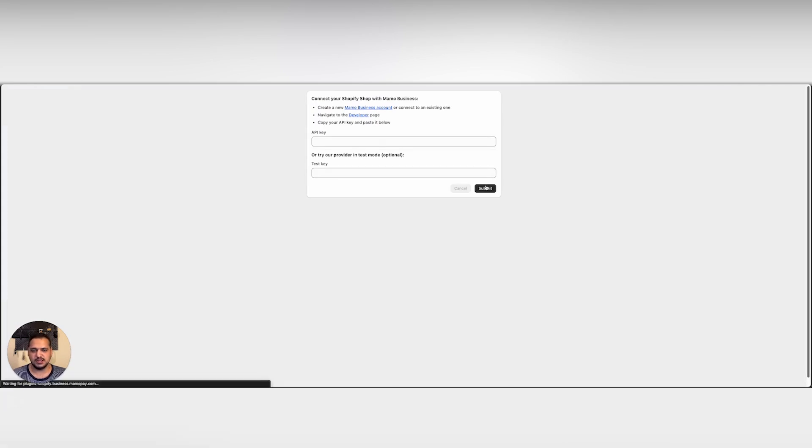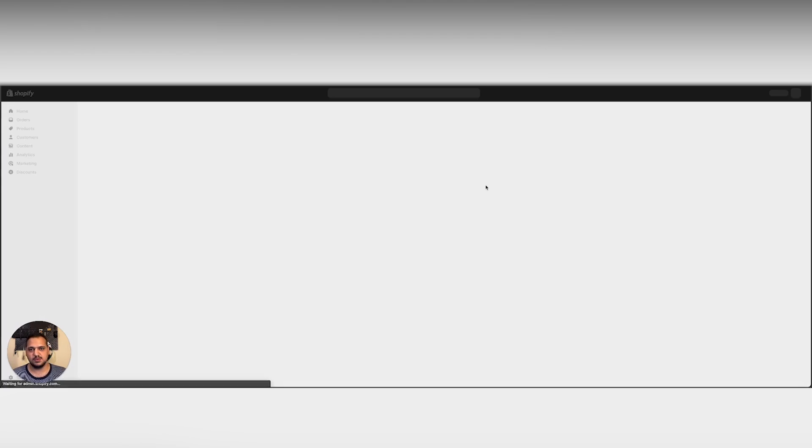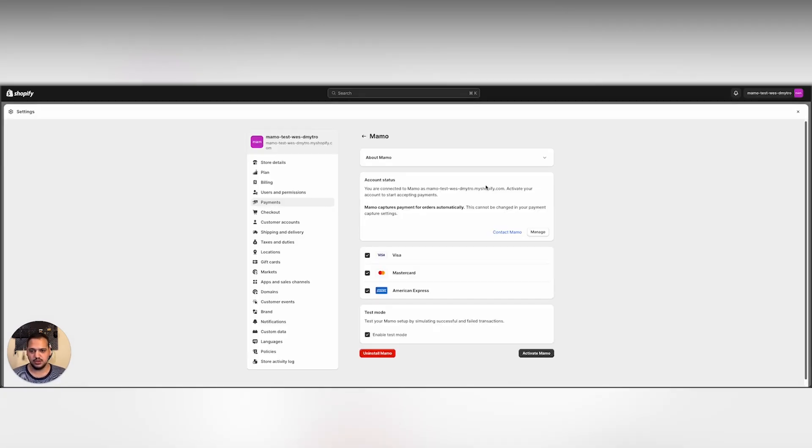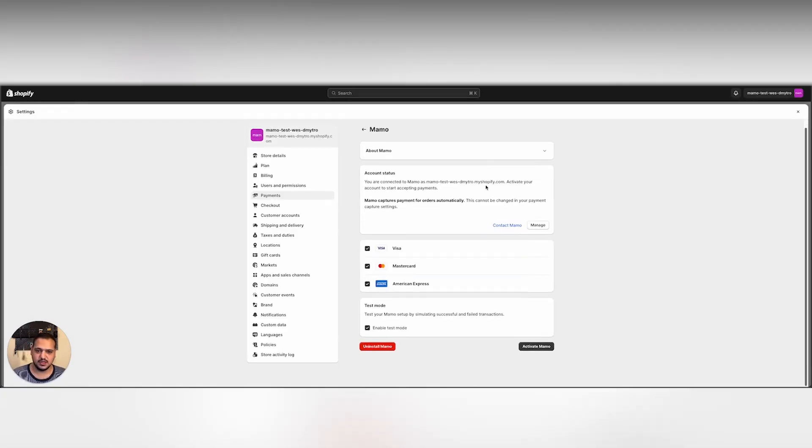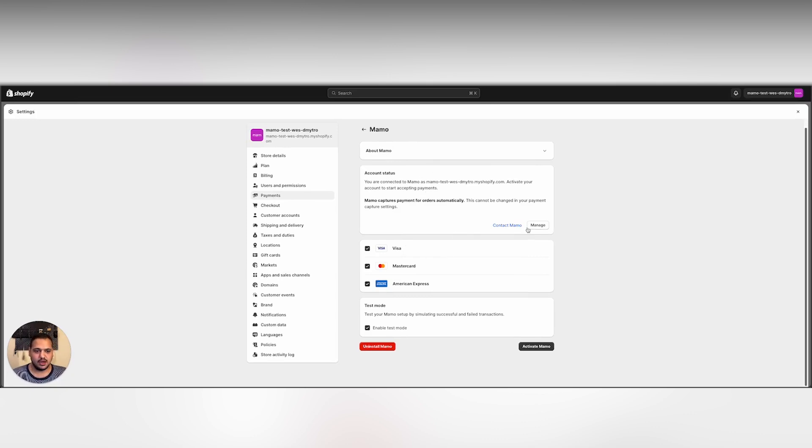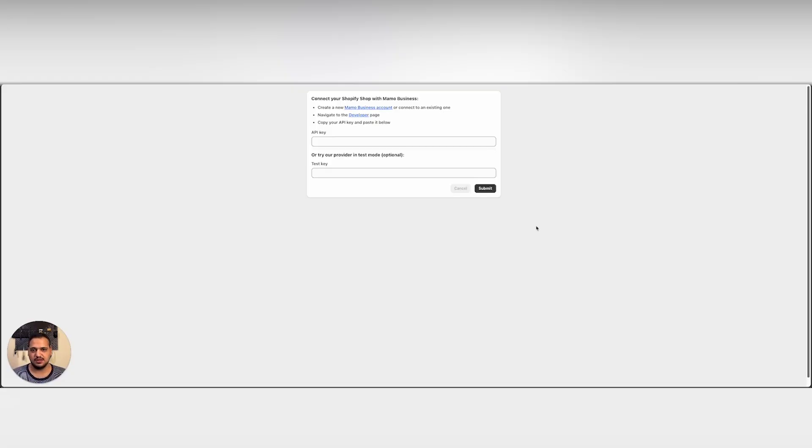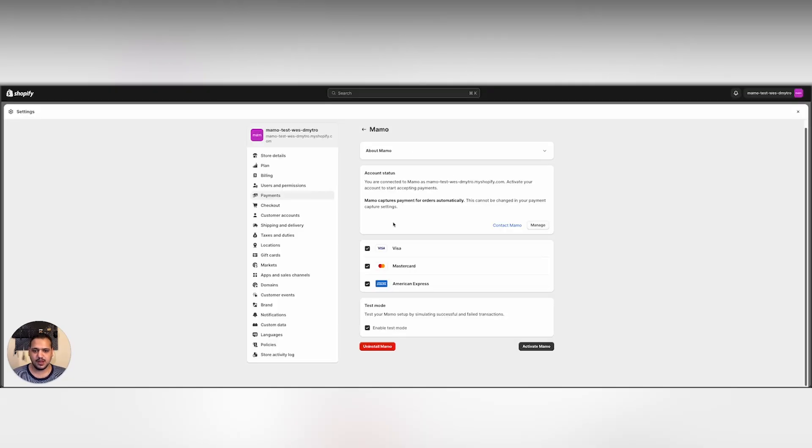So once we click submit this will redirect us back to our store settings with the payments. As we can see MAMO is now installed. All we have to do is configure it before activating it. We can add our API keys whenever we want by clicking manage. This will redirect us back to that API key page. We can allow or forbid one of these card types and we can enable and disable test mode.